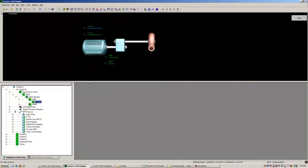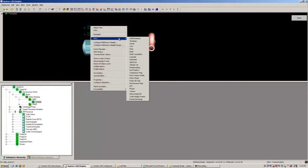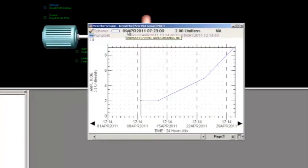We can also look at trend data by simply selecting the test result, right click, bring up a trend plot, just like any other data in the system.